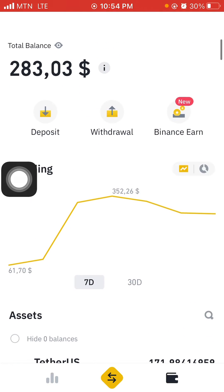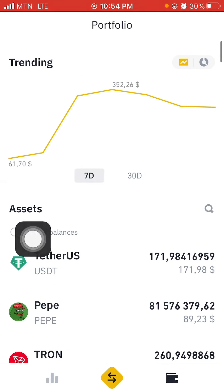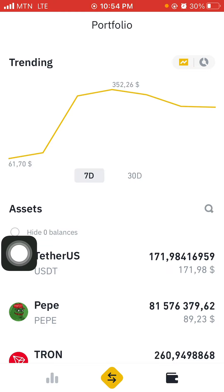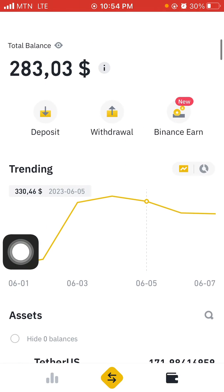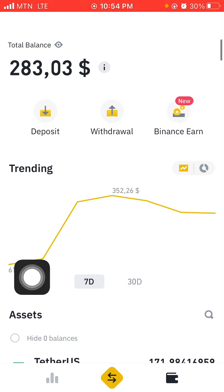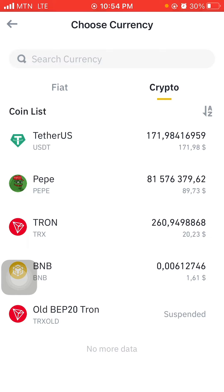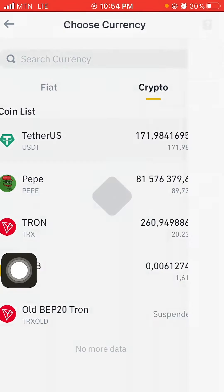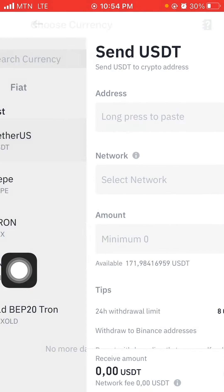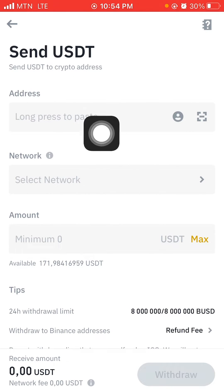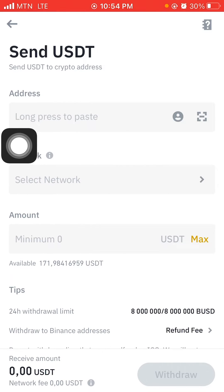So anytime that I want to withdraw any money and I have to change it from BEP to TRC or whatever, I'll just do something very simple. So here we have the money already in TRC20. Let me just click on withdraw over here. And as I said, you can only change it when you want to withdraw to another wallet. Let me just go to USDT.